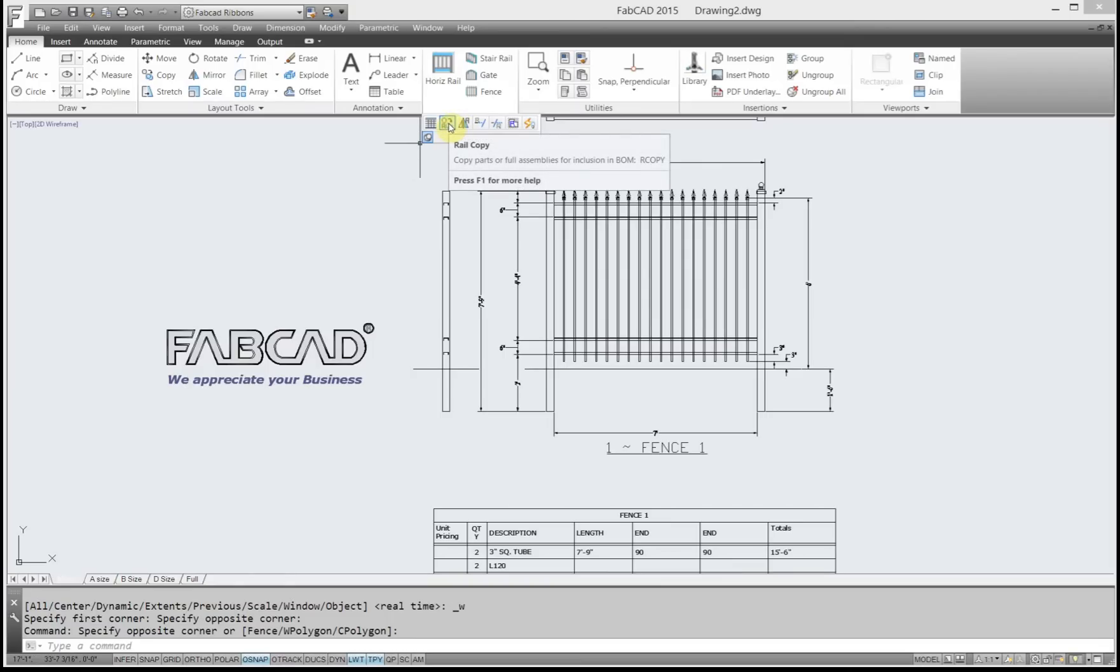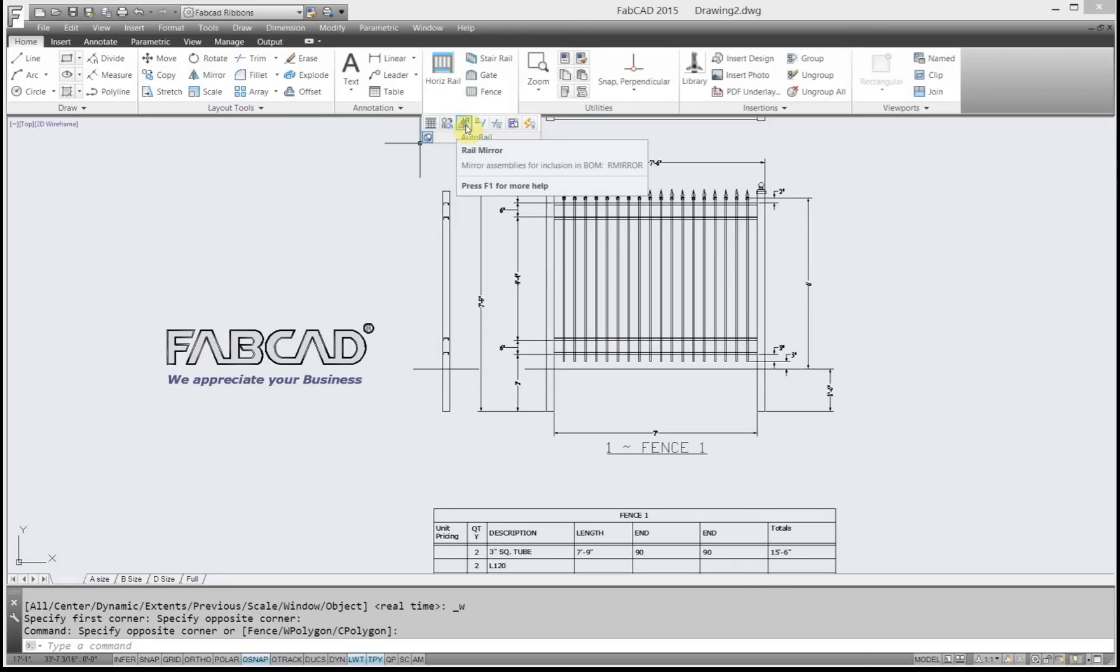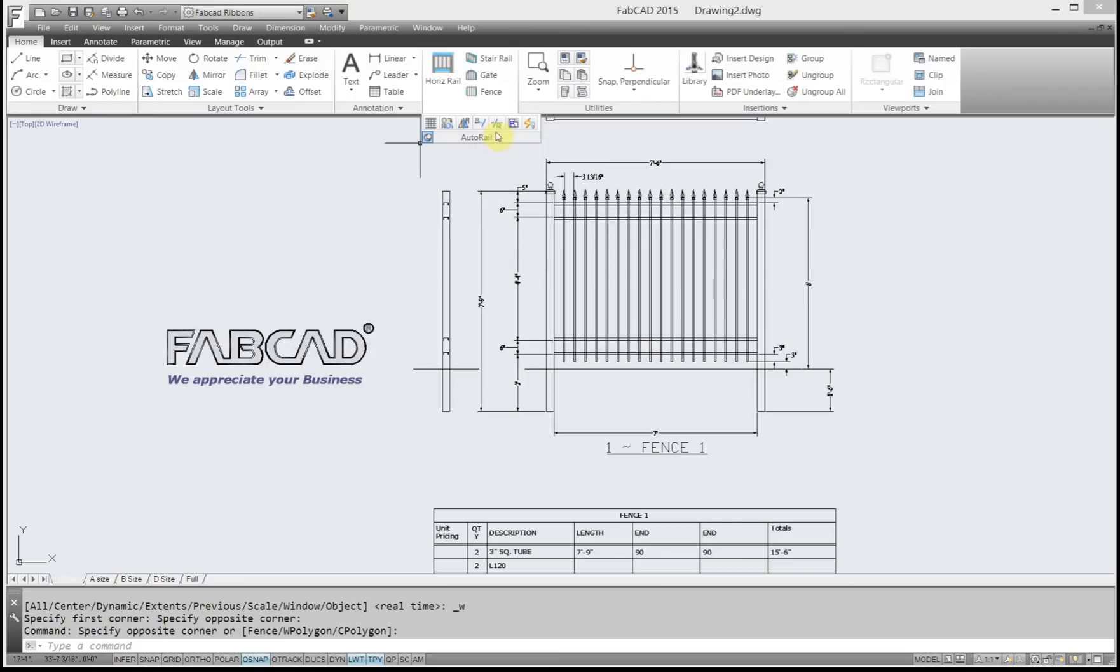Then we have this command here called Rail Copy, which is like the AutoCAD Copy command, but with this one Autorail keeps track of what you're copying. The same thing for Rail Mirror, Rail Trim, and Rail Extend.